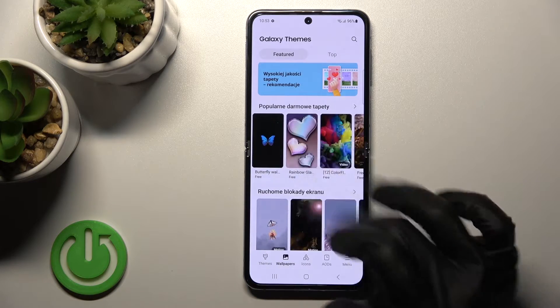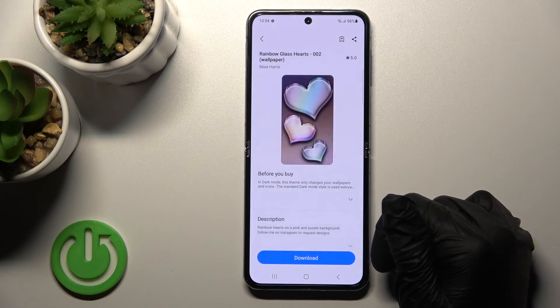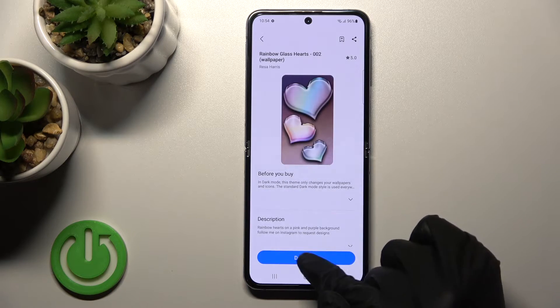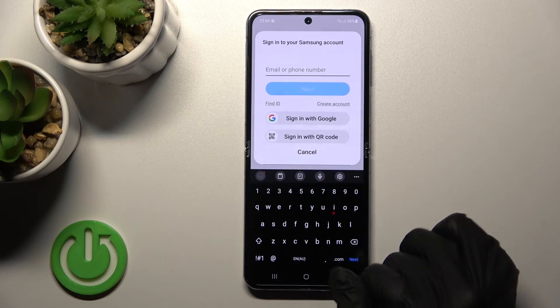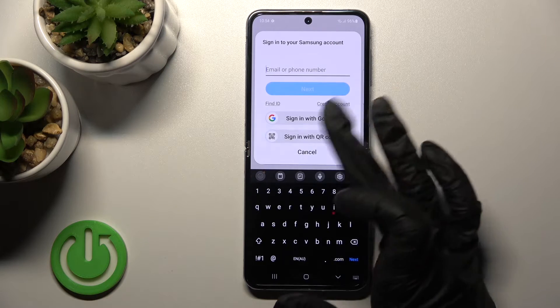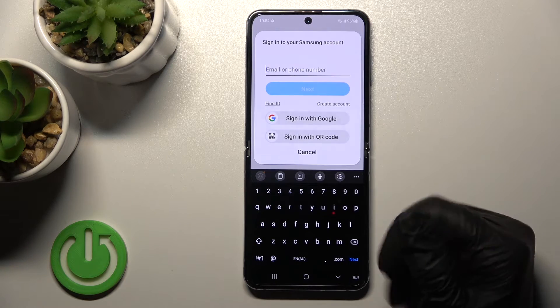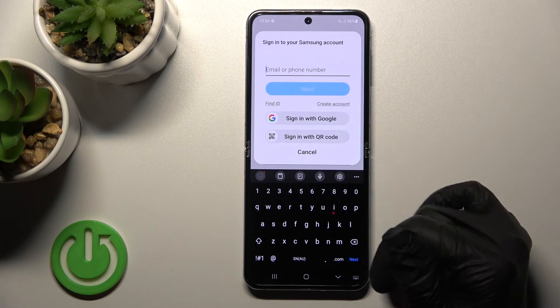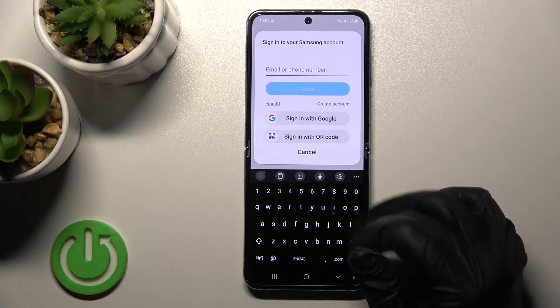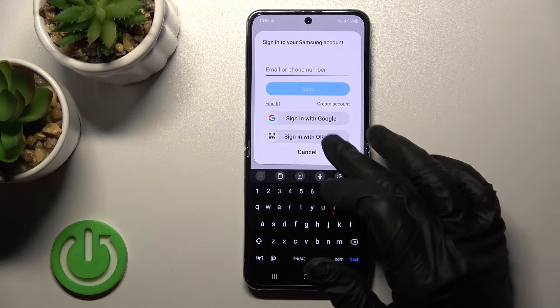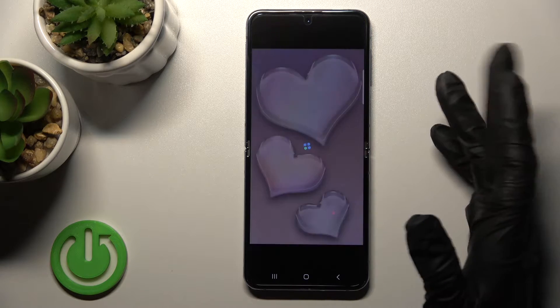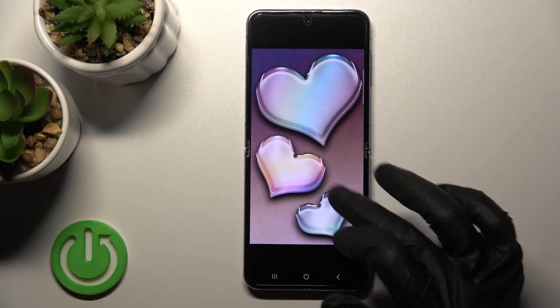For example, like this one — you just need to download it, but first you need to sign in with your Samsung account or your Google account. I just don't want to do that right now.